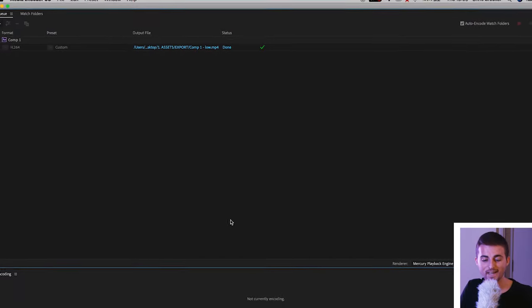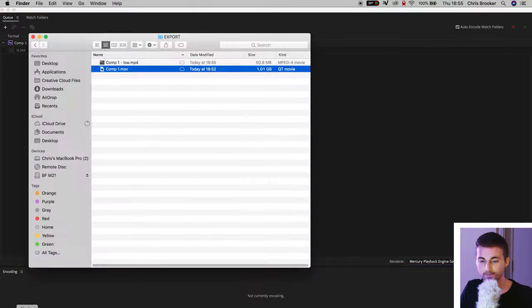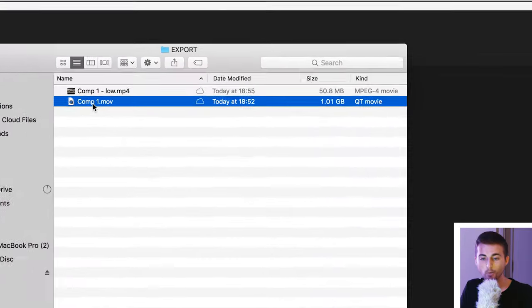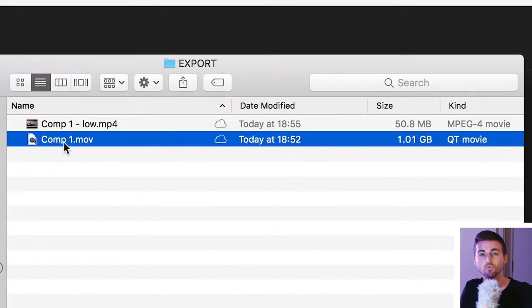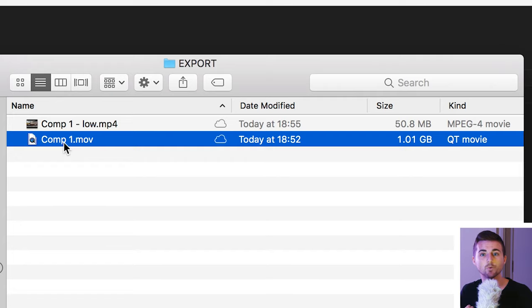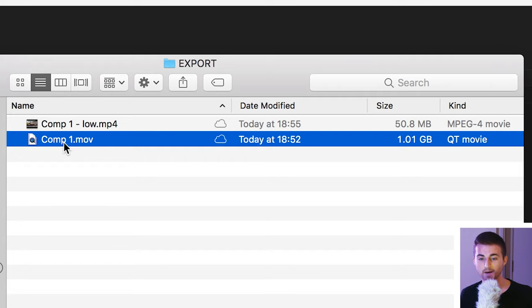Now if we go back into the Finder, Comp 1 was our original video. This was straight from After Effects. It's an H.264 export and this is 1.1 gigabytes.